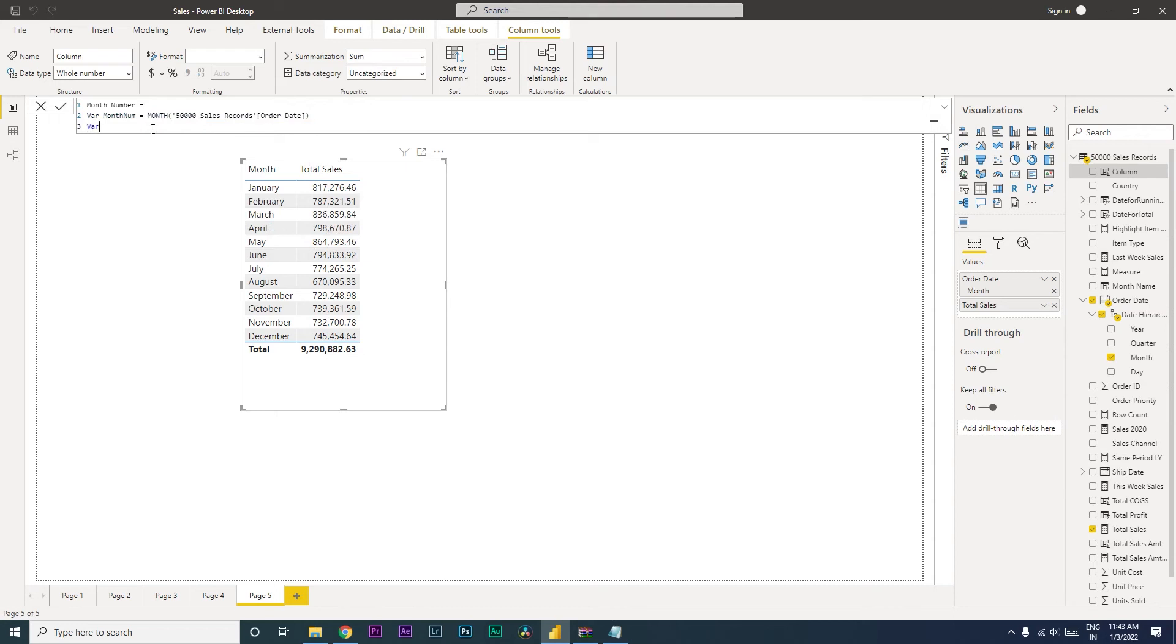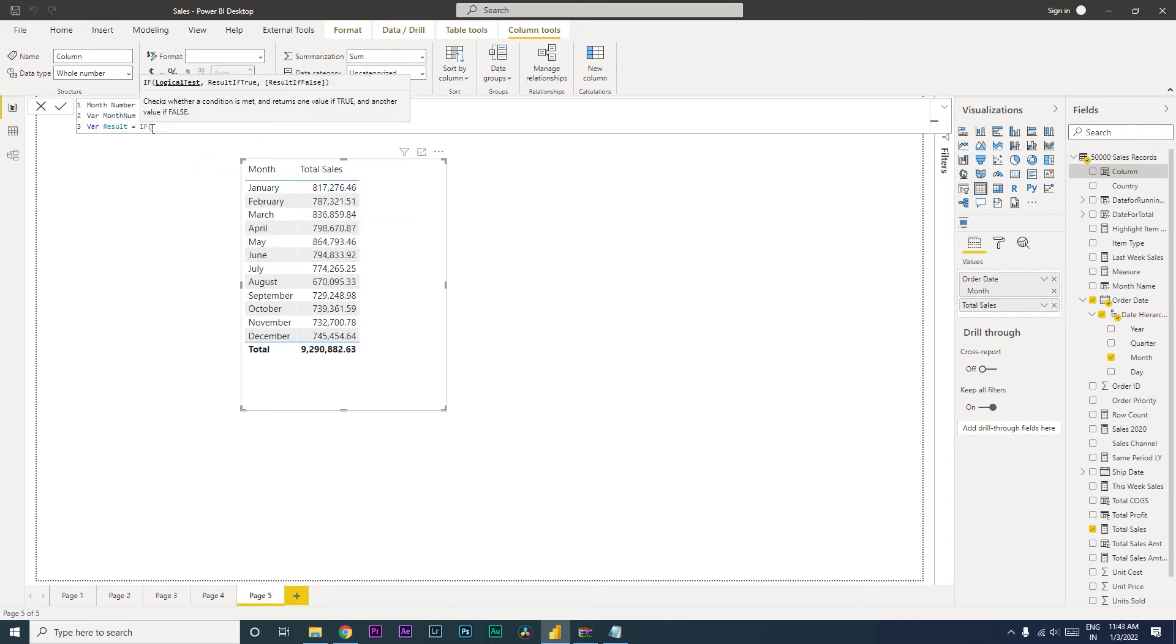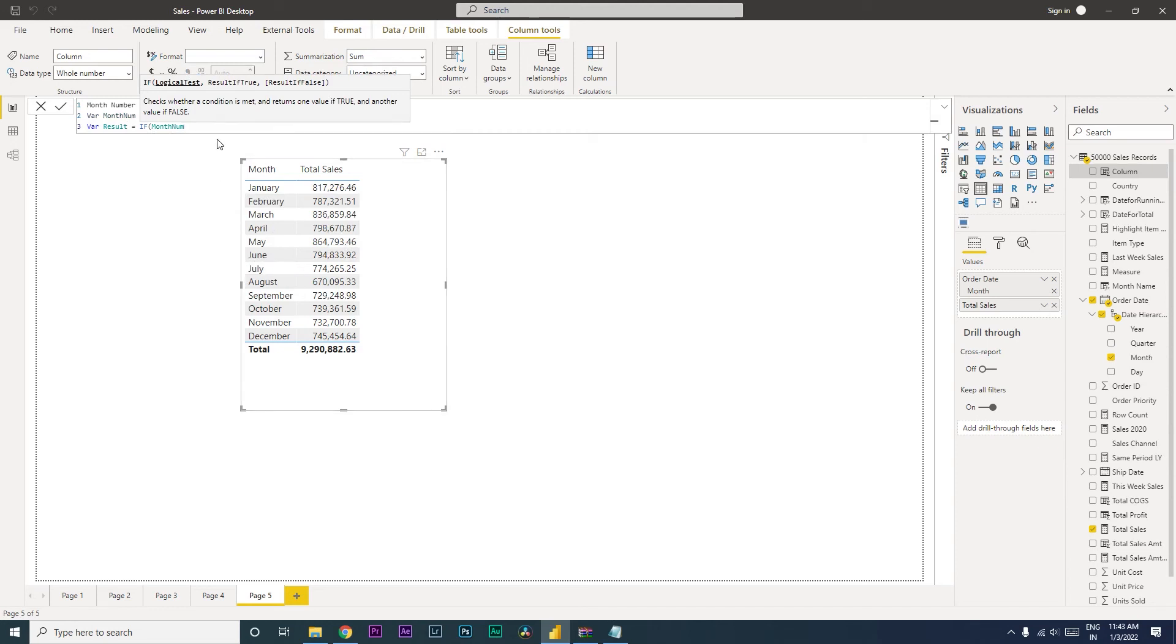And now I'm going to write another variable here. Let's call this result equals to. If my month num, let's say if your fiscal year is starting from July, so here we will say if month num is greater than 6. So if it is July which is the 7th month, we are going to use the month as 6. Please keep that in mind.